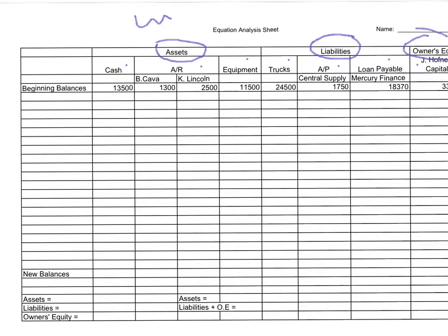We have a beginning balance — where did I get this beginning balance from? From the balance sheet. I got it directly from the balance sheet. I took my cash balance and put it in the cash account, and all the other figures — accounts receivable, equipment, trucks, accounts payable — straight across from the balance sheet.